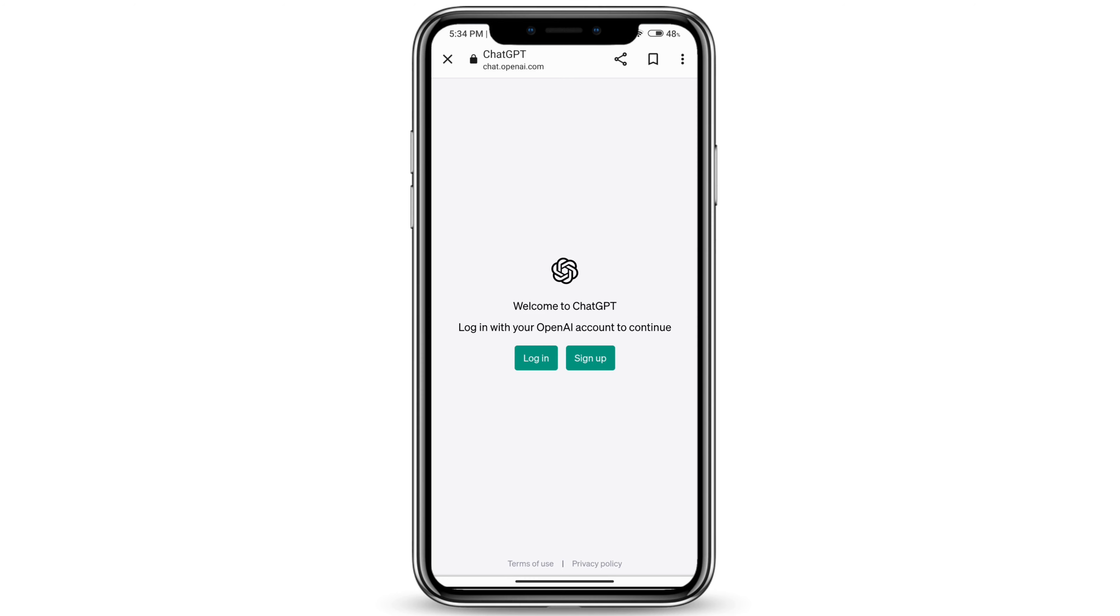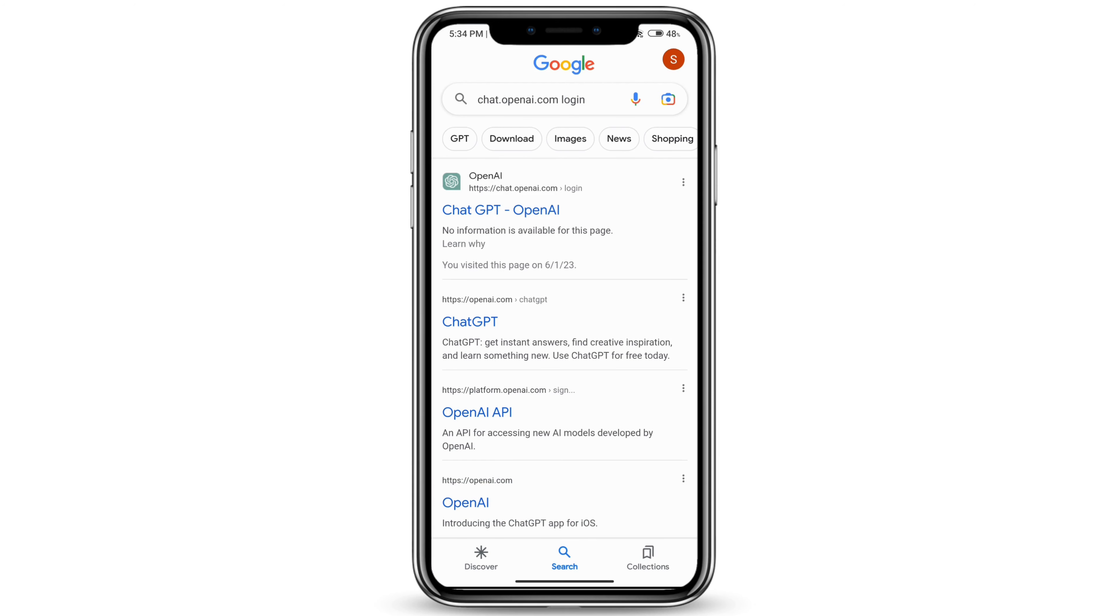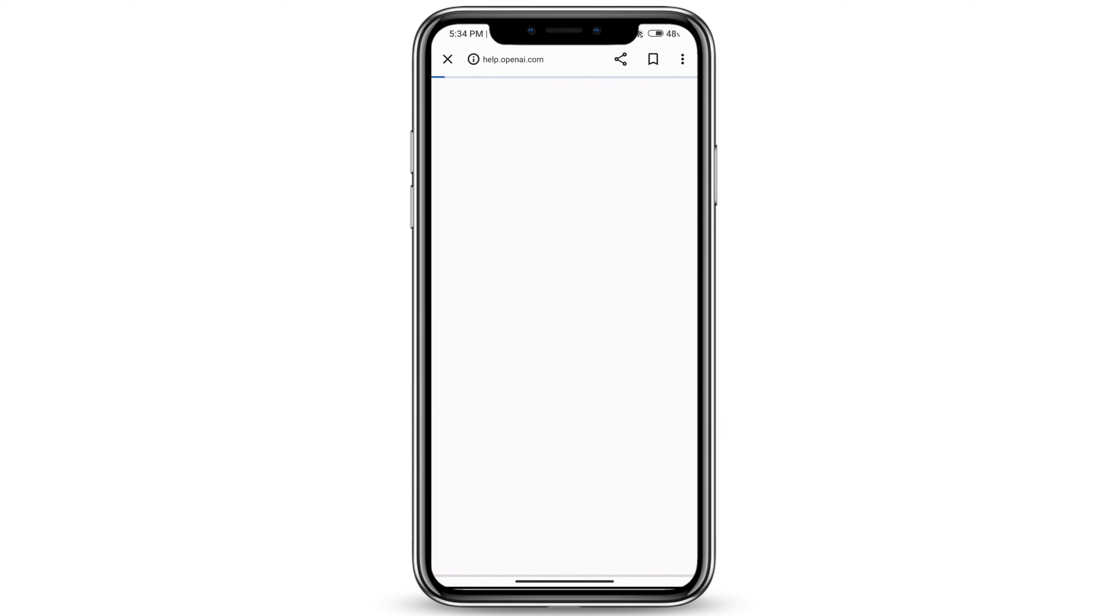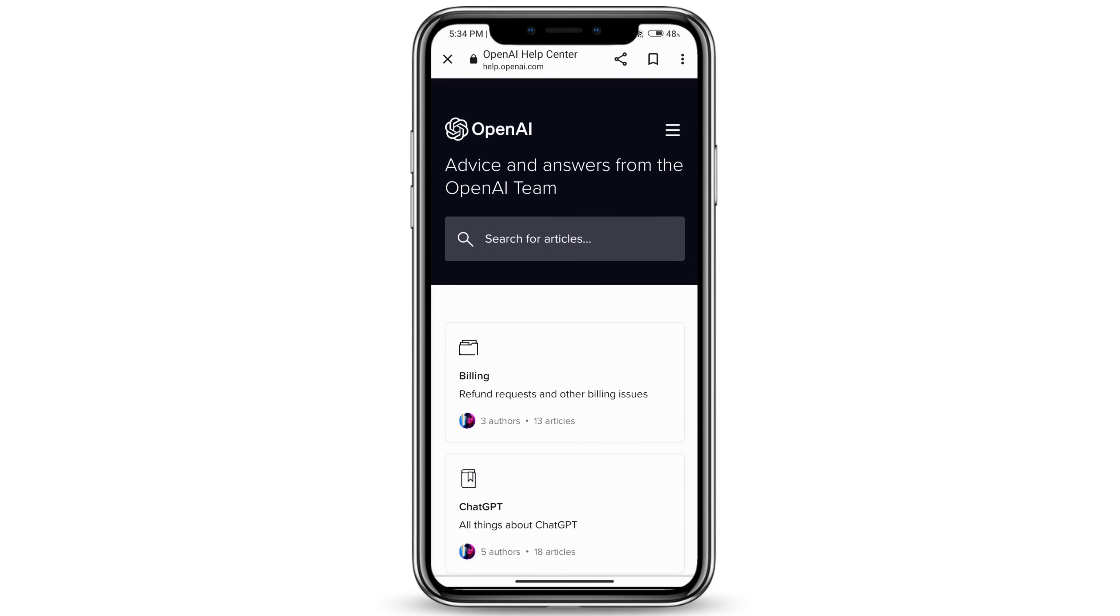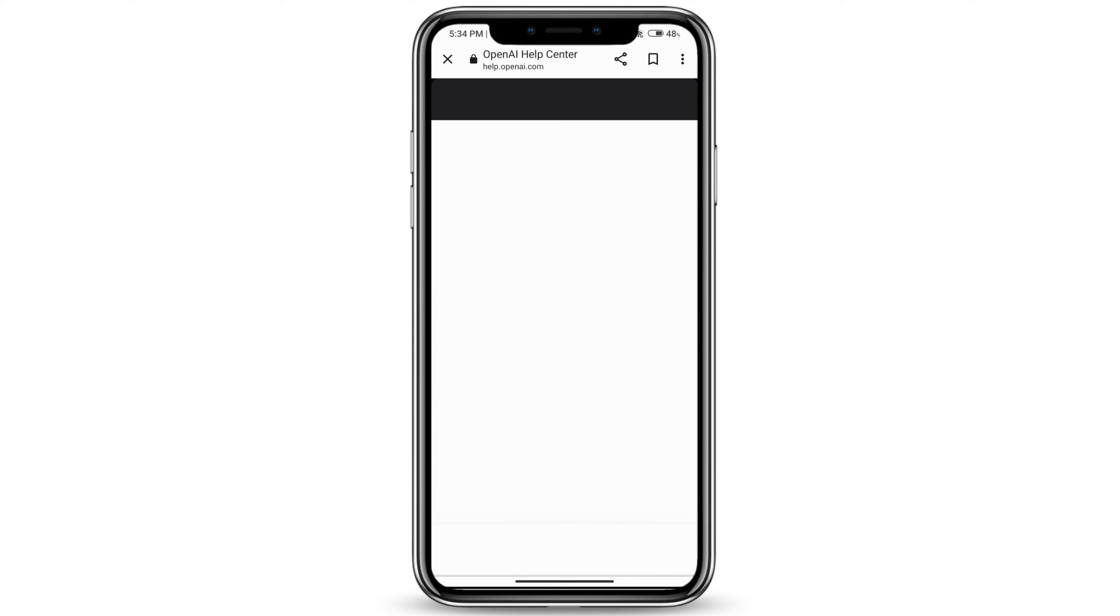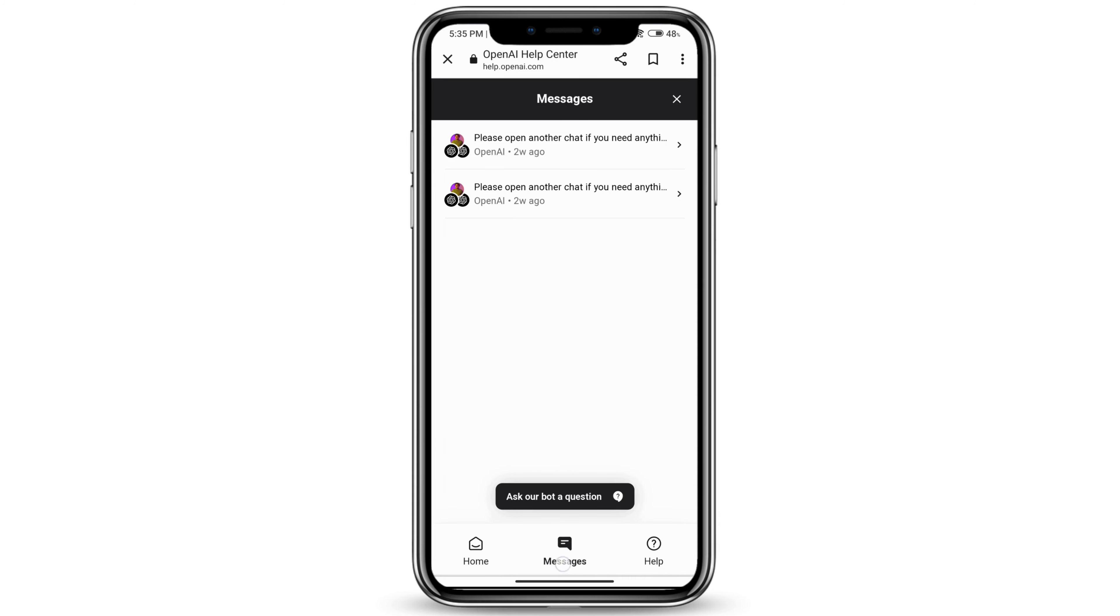Once you're on help.openai.com, you'll see a little chat icon at the very bottom right corner. Click on that. Make sure you're on the messages tab at the very bottom, click on messages.